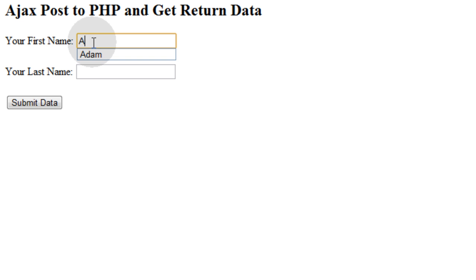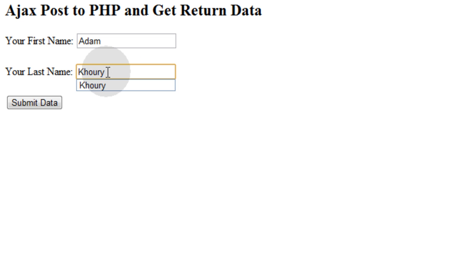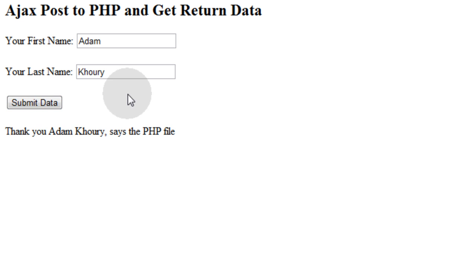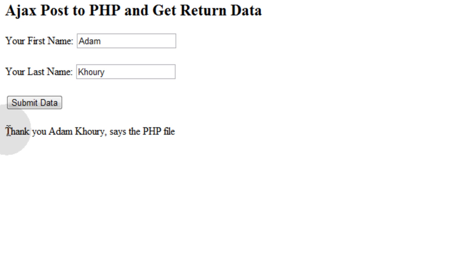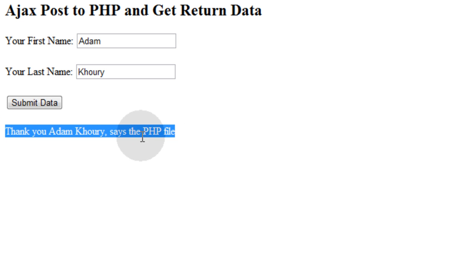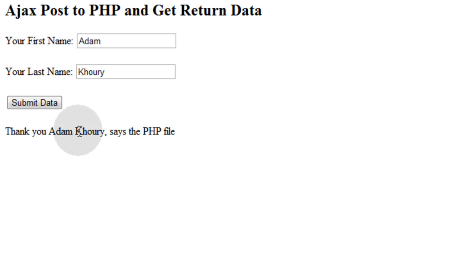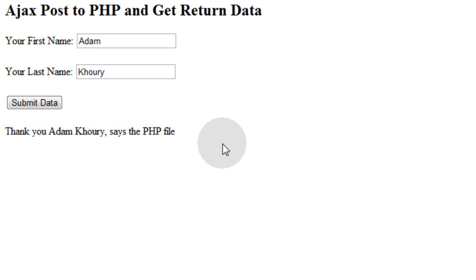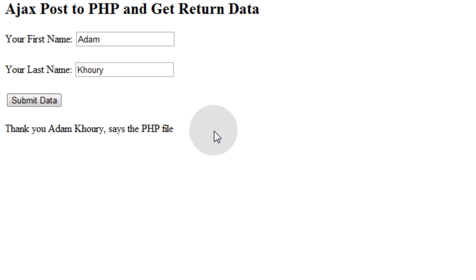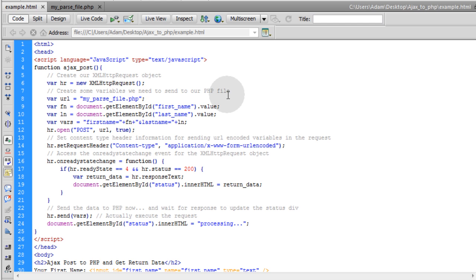Let's show you that it works. I'll put in Adam Corey, submit data, and it says processing for a split second there. And that is where you can put an animated loader if you want. So here we have the information back from PHP file that says, thank you Adam Corey, says the PHP file. So you know everything worked nice and you have a nice, smooth, lightweight Ajax post to PHP mechanism now. You can even externalize this. Otherwise, you can put this function into an external JavaScript file and call on it whenever you need to post to a PHP script using Ajax.